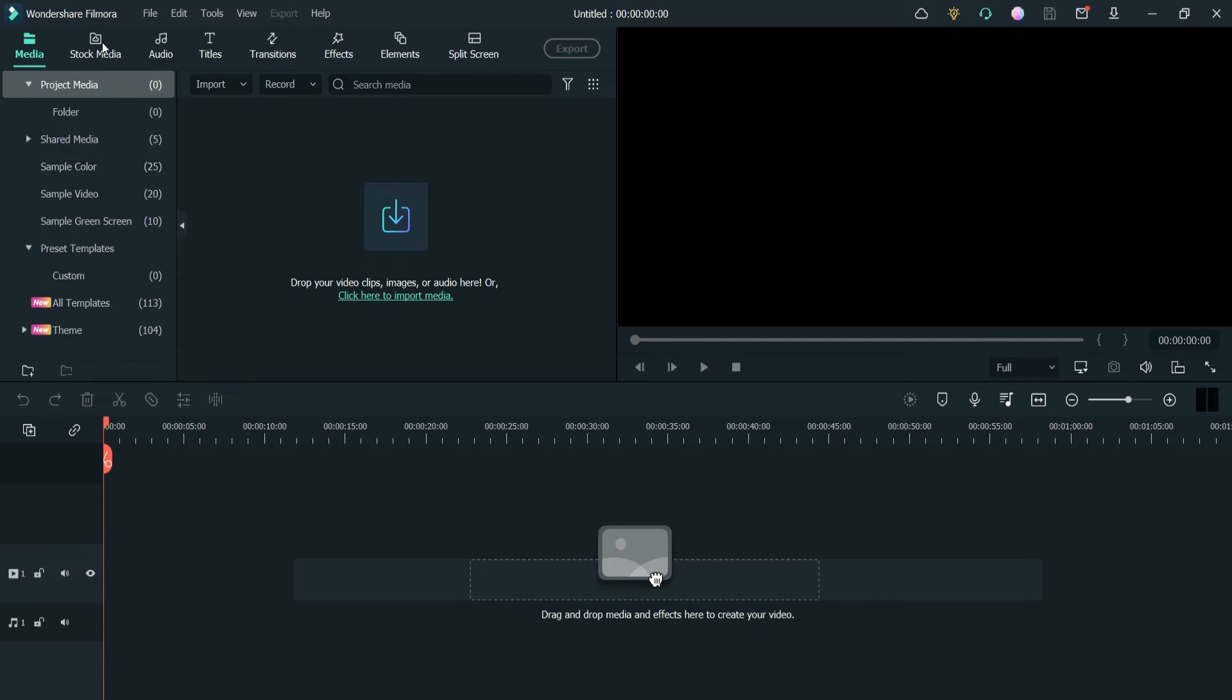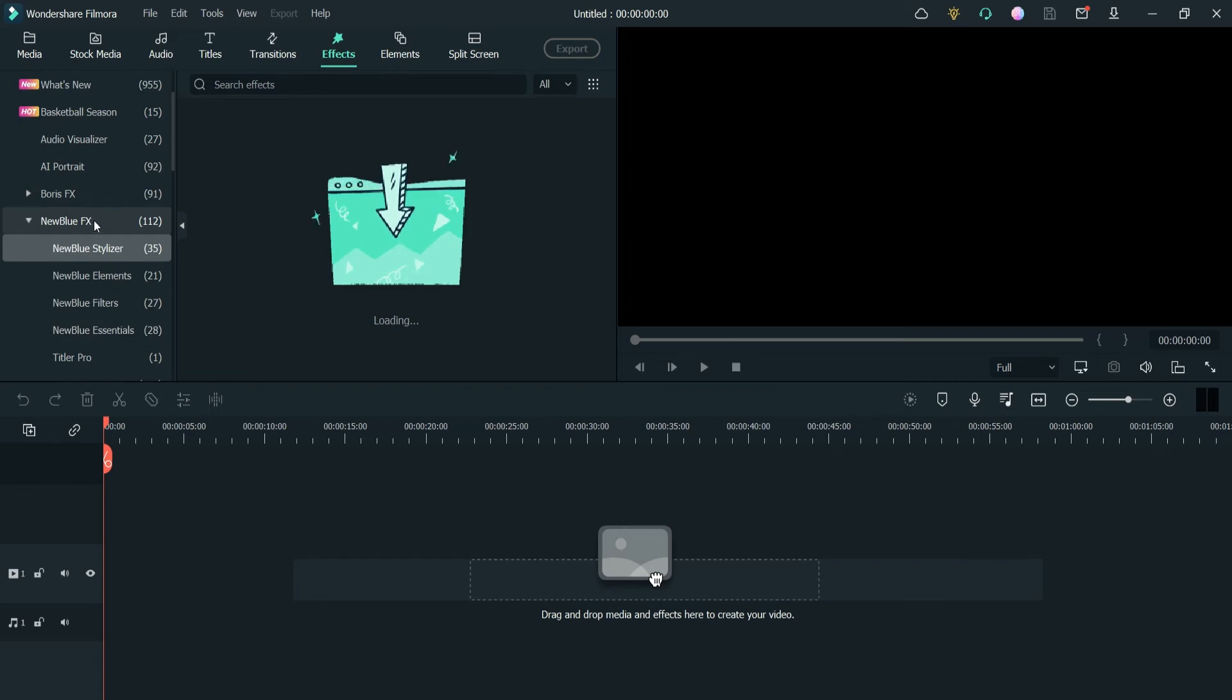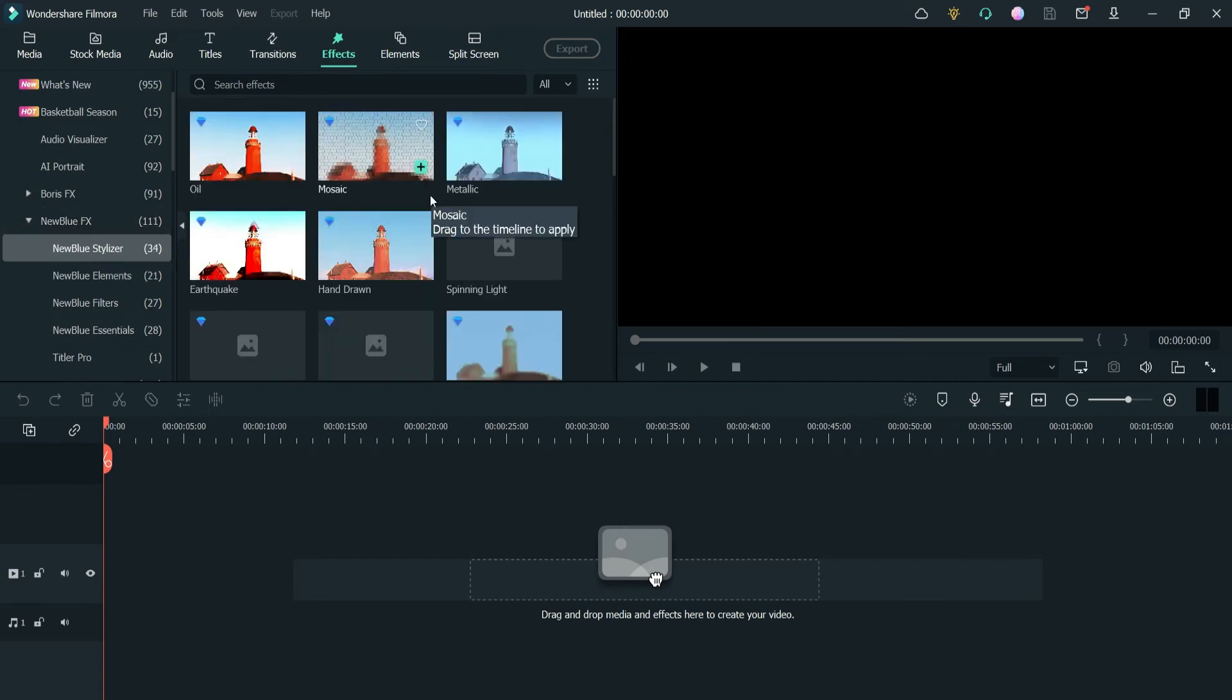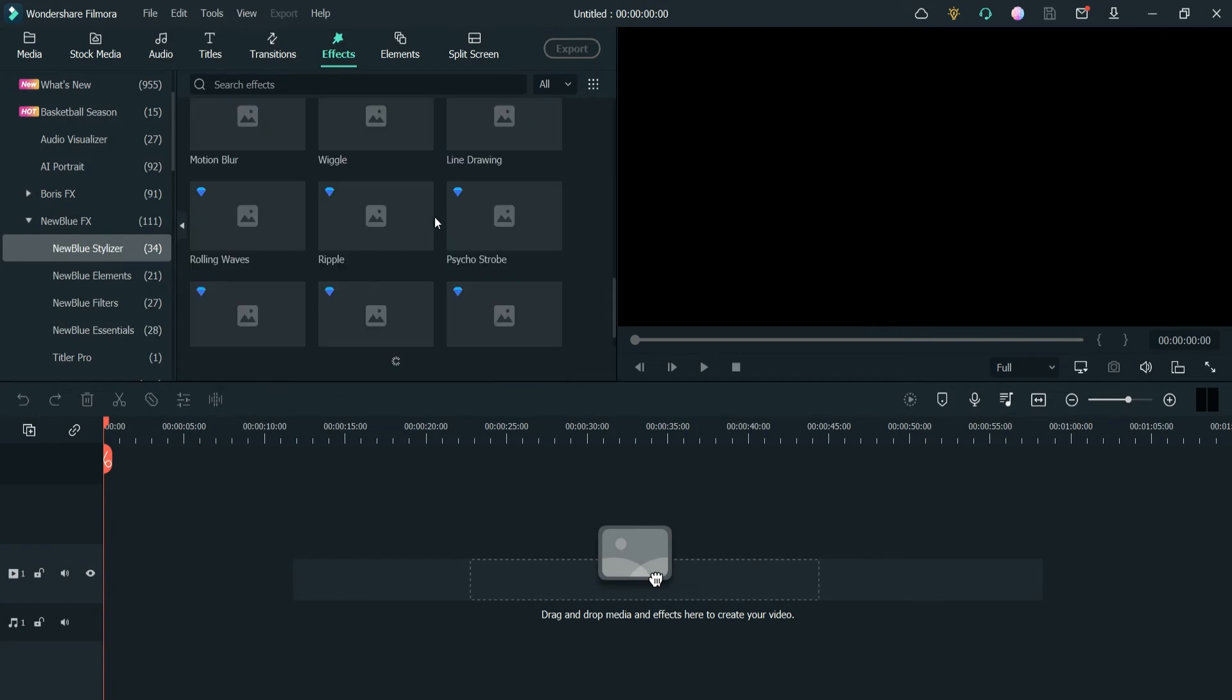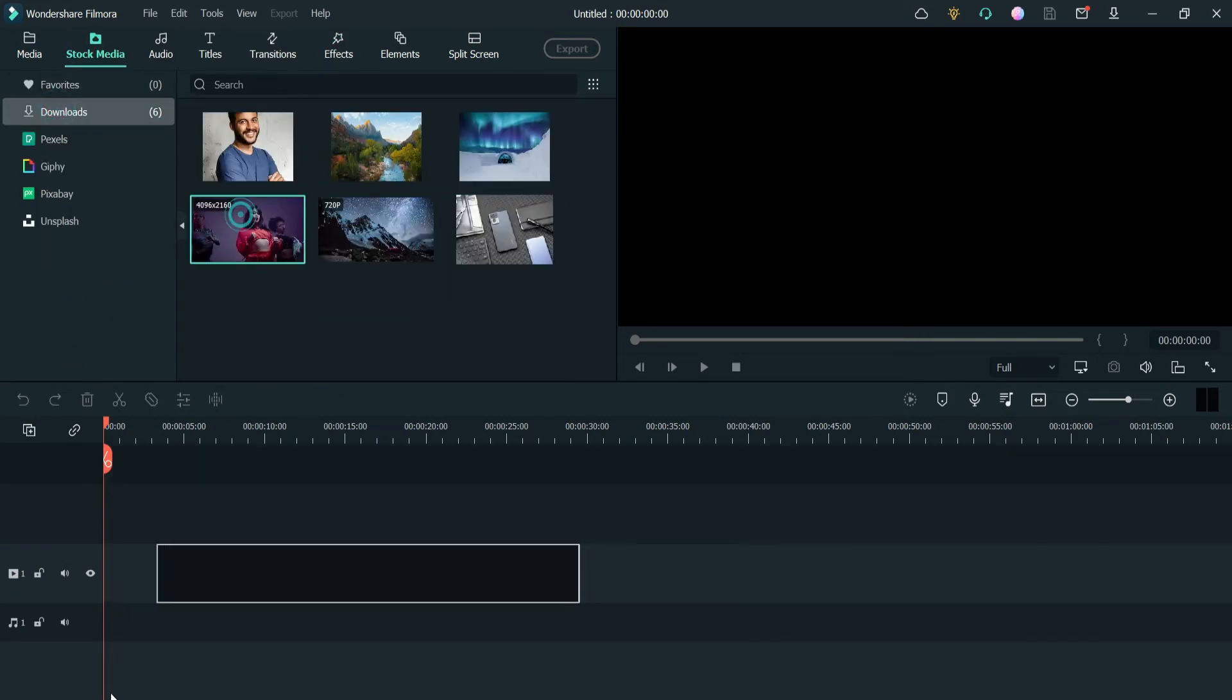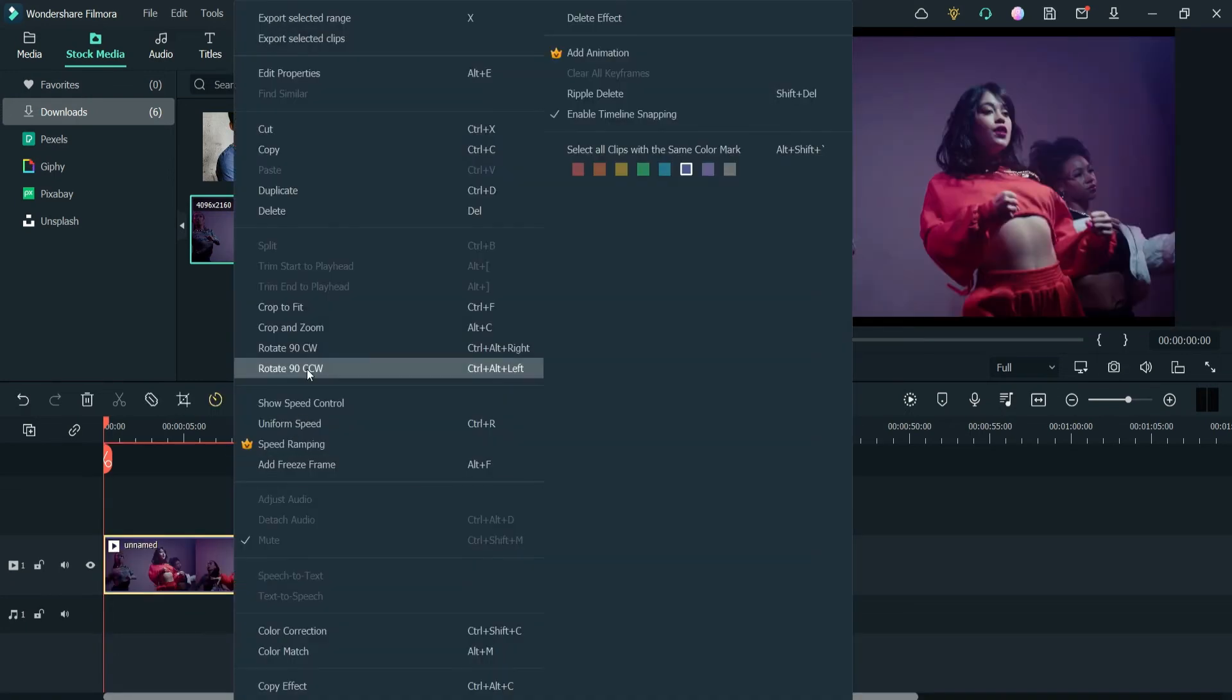All right, so I have restarted Filmora. Now let's see if it is activated. I'm going to effects and then I'm going to New Blue FX. You can see that the effects are now available to use. So let's grab one of the videos—I have one video downloaded, so let me use that one.